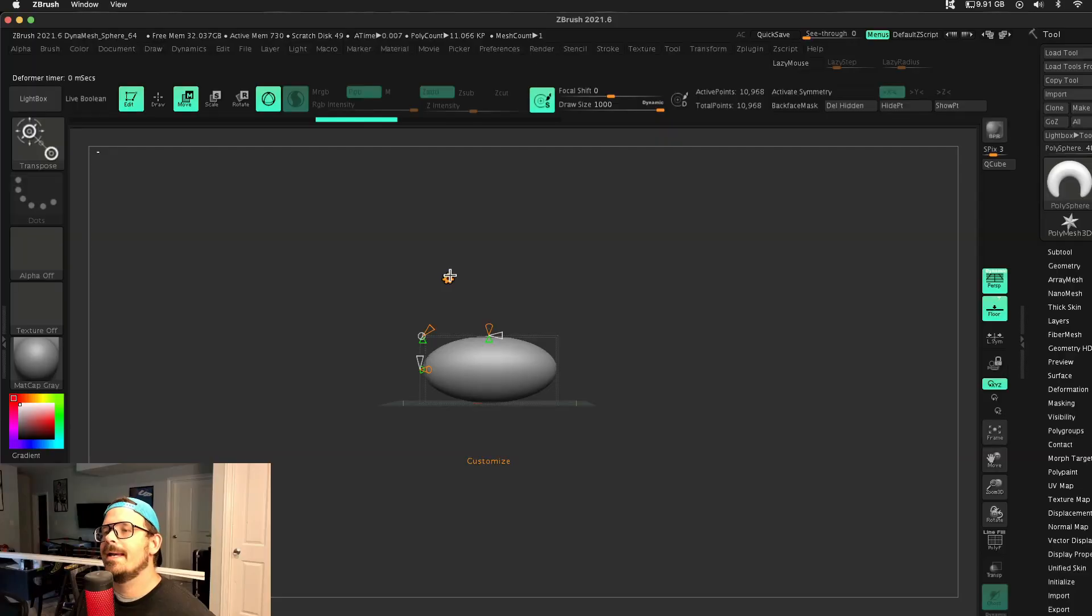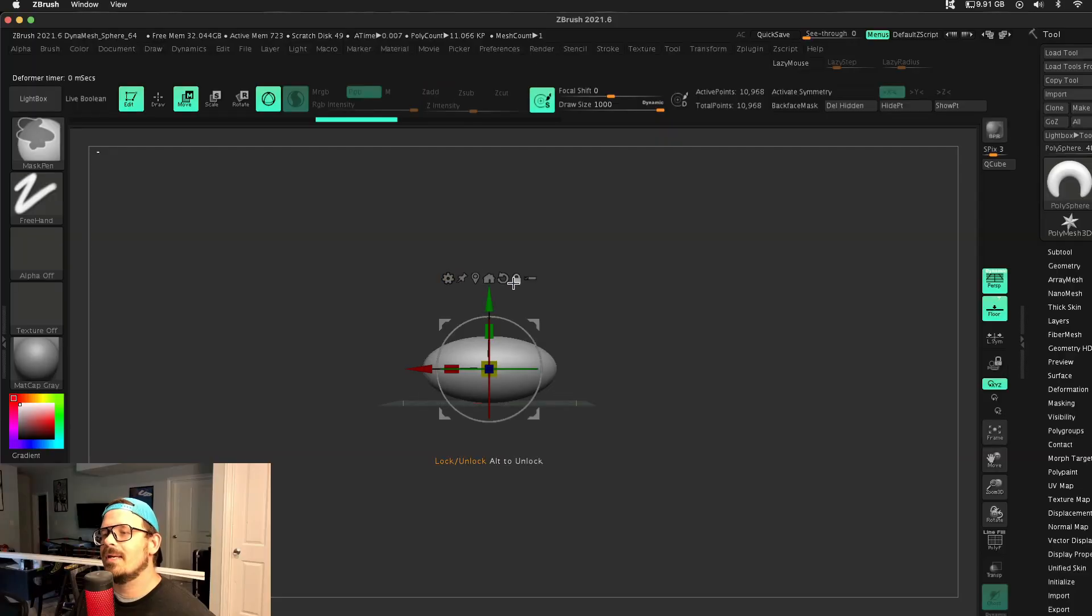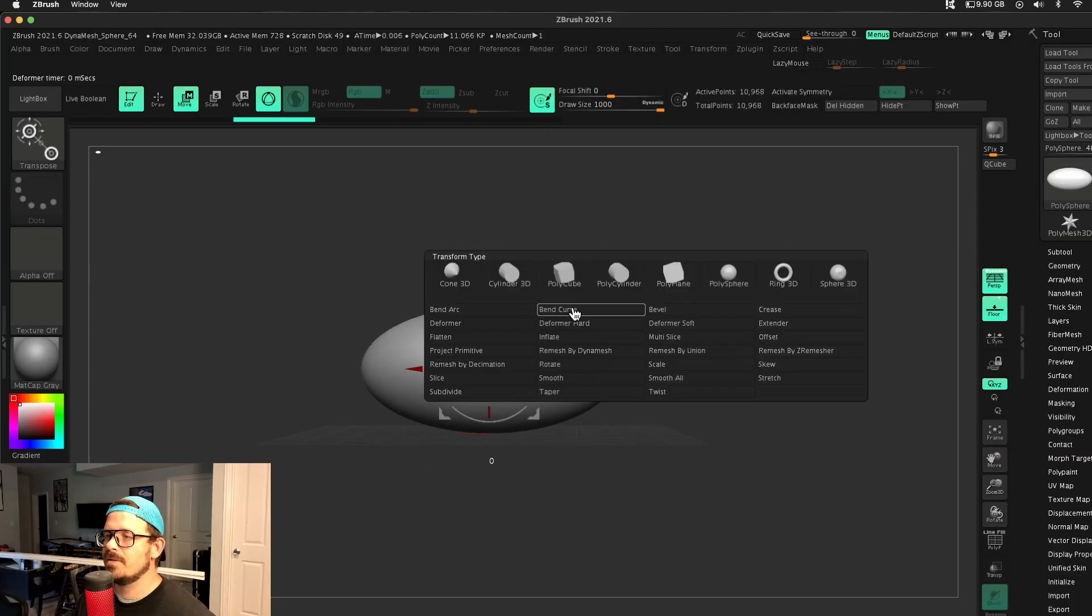Today we're taking a look at my all-time favorite ZBrush deformer. This one's incredible, so be sure to stick around.